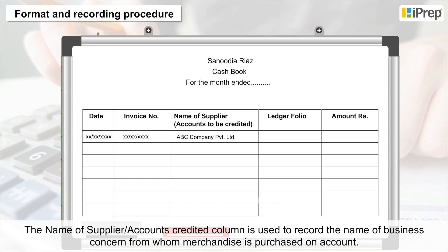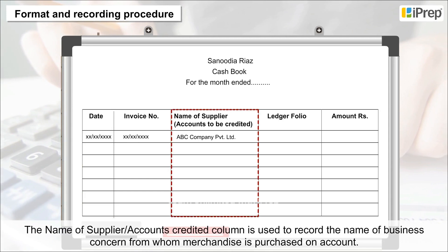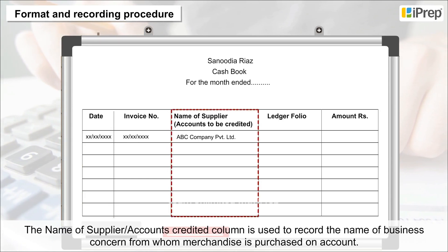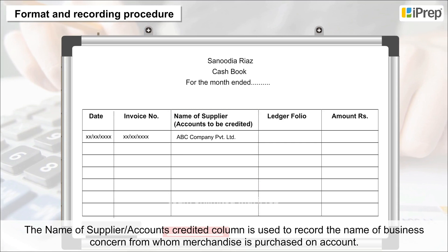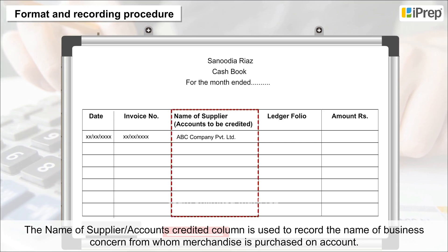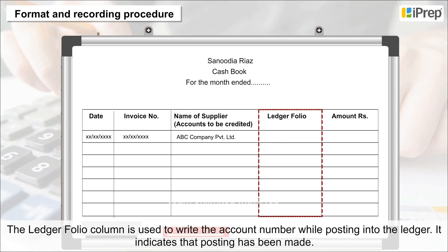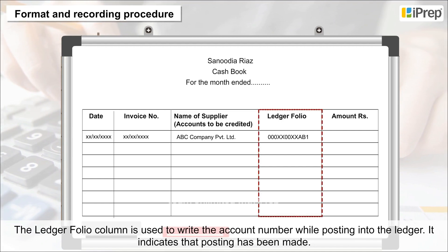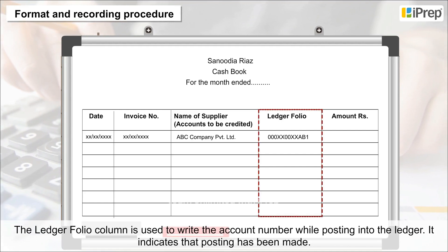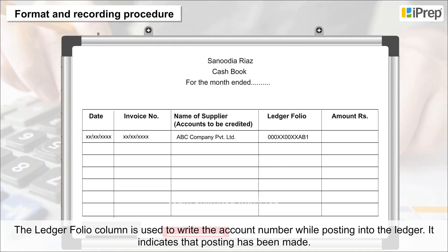The Name of Supplier, or Accounts Credited column, is used to record the name of the business concern from whom merchandise is purchased on account. The Ledger Folio column is used to write the account number while posting into the ledger, indicating that posting has been made.